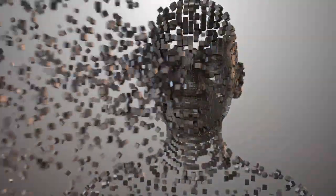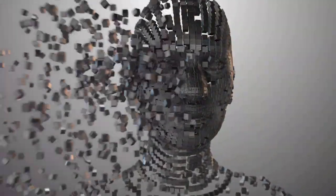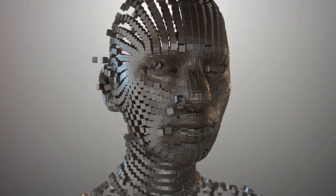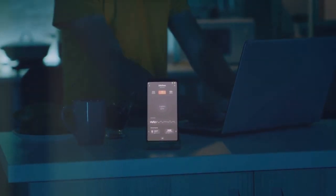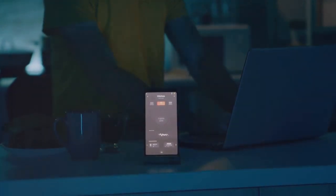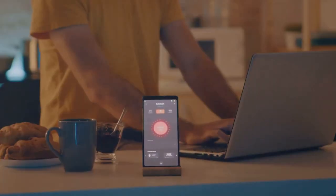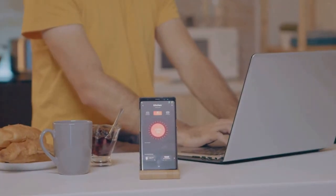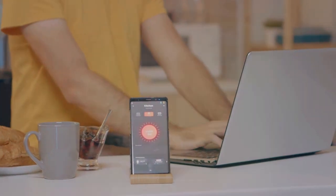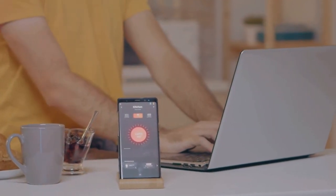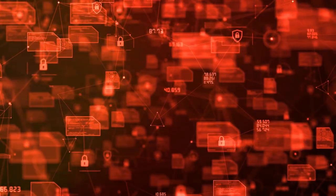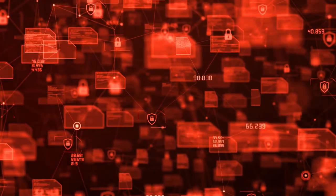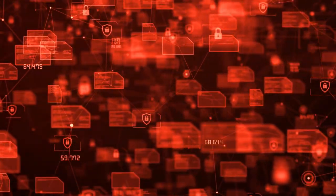In transportation, self-driving vehicles could become the norm, drastically reducing accidents and increasing efficiency. Even our homes could become smarter, with AI systems managing everything from energy usage to security. Your AI-powered home could predict when you'll be home and adjust the temperature accordingly, restock your fridge when you're running low on groceries, or even alert you to potential maintenance issues before they become serious problems.